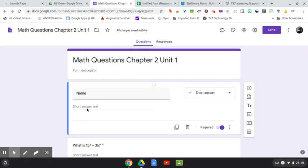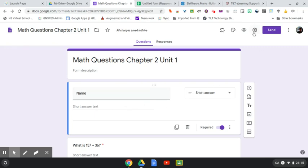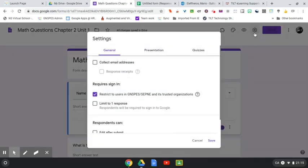Now you could have it as name where they fill in their whole name, you could have first name, last name, however you decide to do that. But right now the default setting in any form within our domain is that it's restricted to just our Genez PES or CEPNA users.